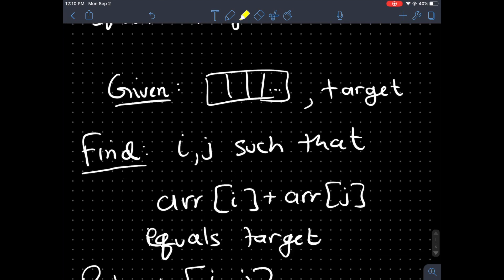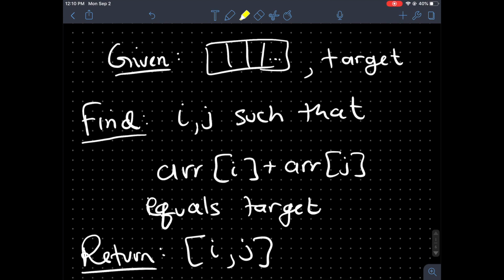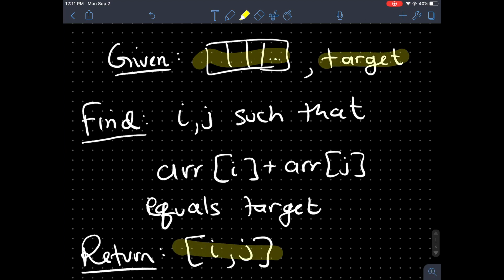Let's take a closer look. In the LeetCode problem Two Sum, we're given two parameters: the first one is an array, the second one is a target. What we want to return is two indices. We know there's exactly one right answer to this problem, so we don't have to worry about any edge cases. We want to find two indices i and j such that the values at i and j of the array add up to the target.